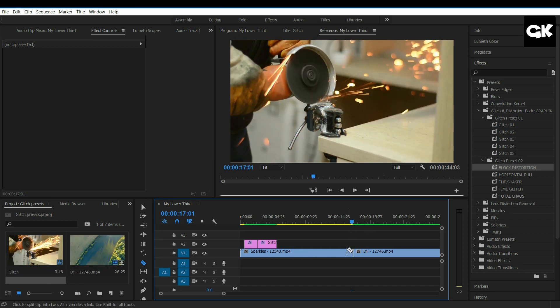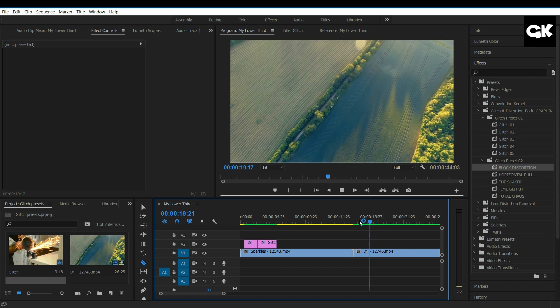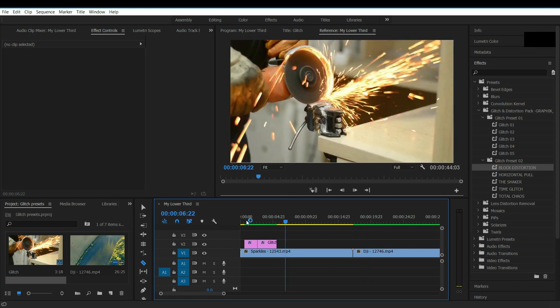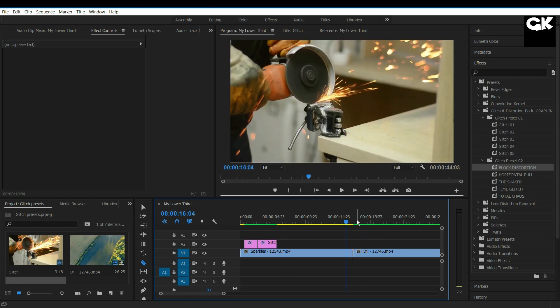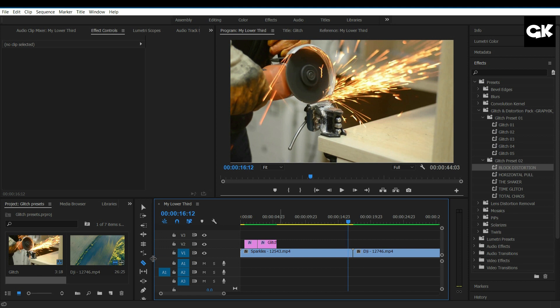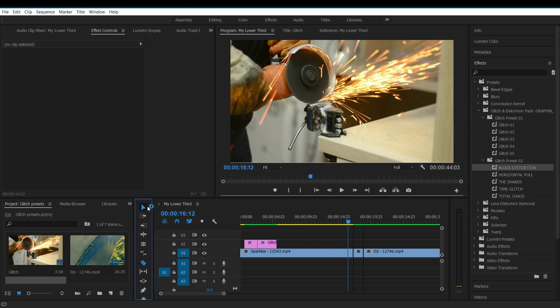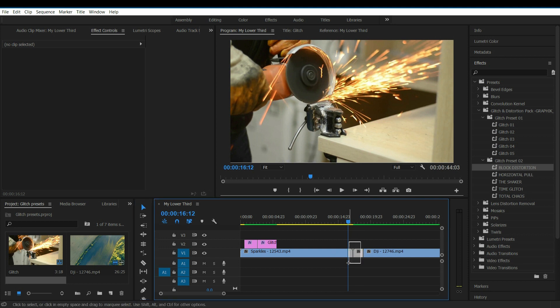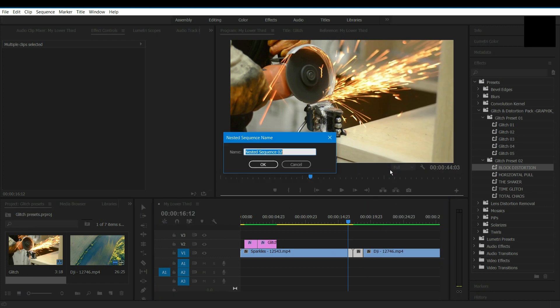Now I had imported this video. If you want to add distortion between two video clips, then simply select the Razor tool and trim the adjacent clips like this. Select those two layers and right click on it. Select Nest and give a name for that sequence.